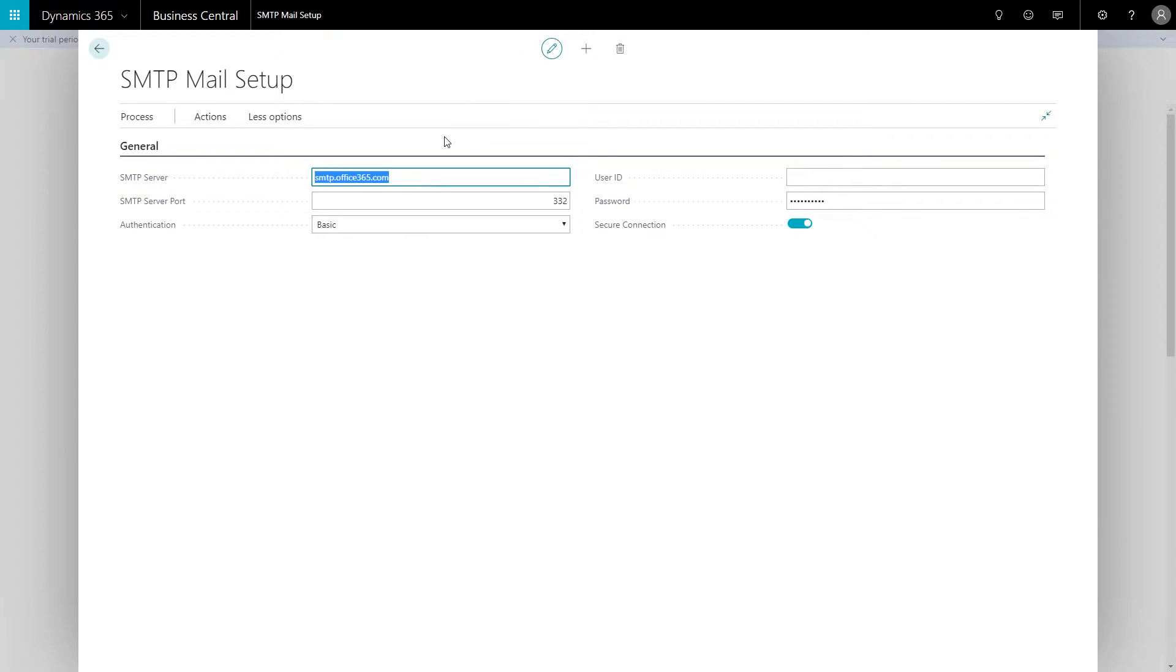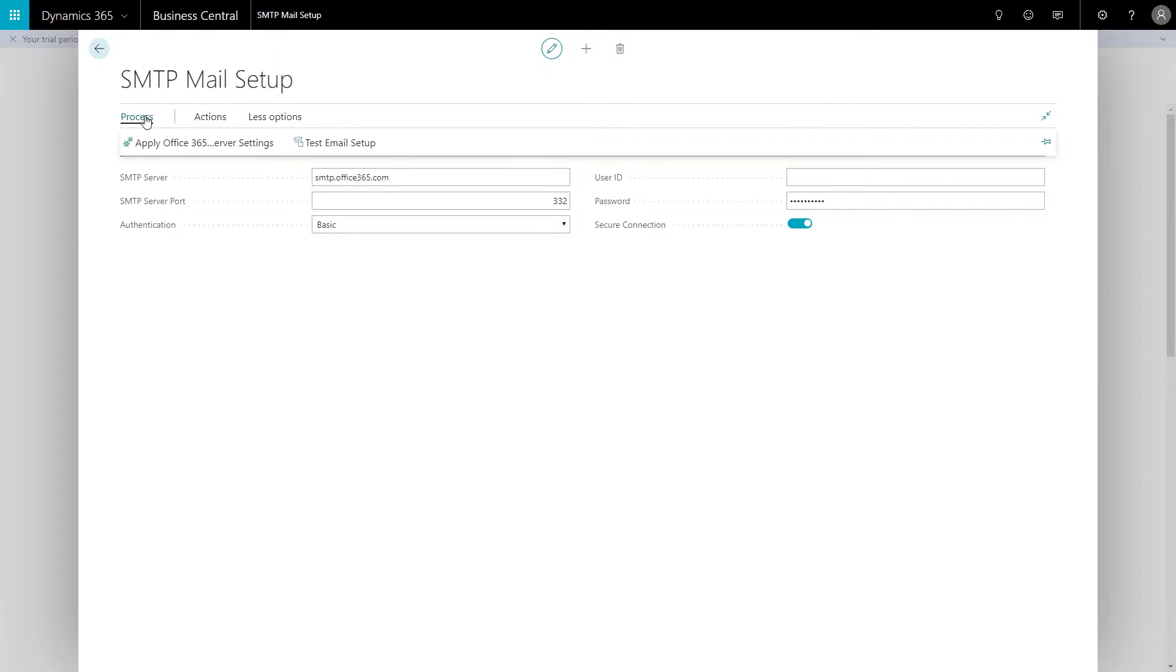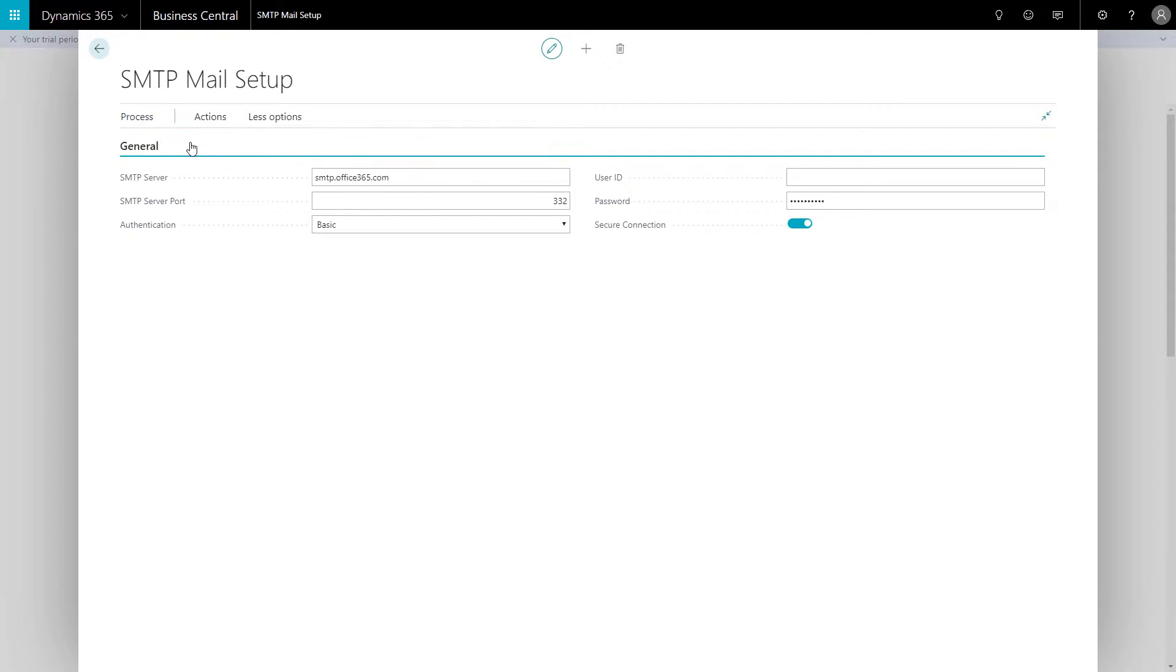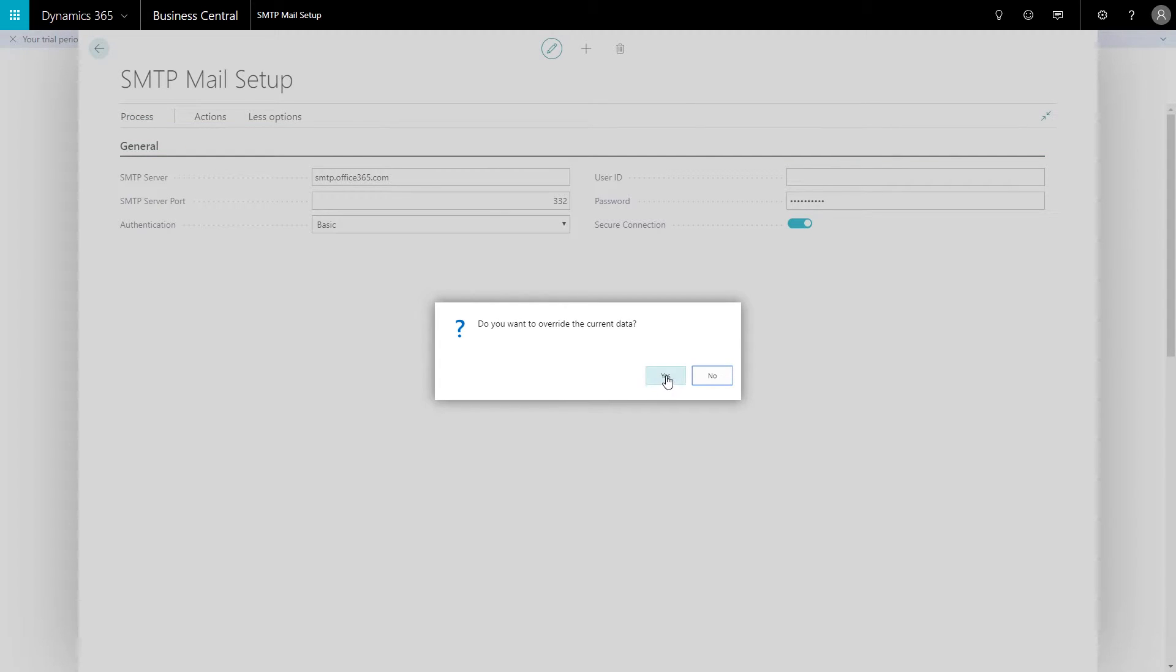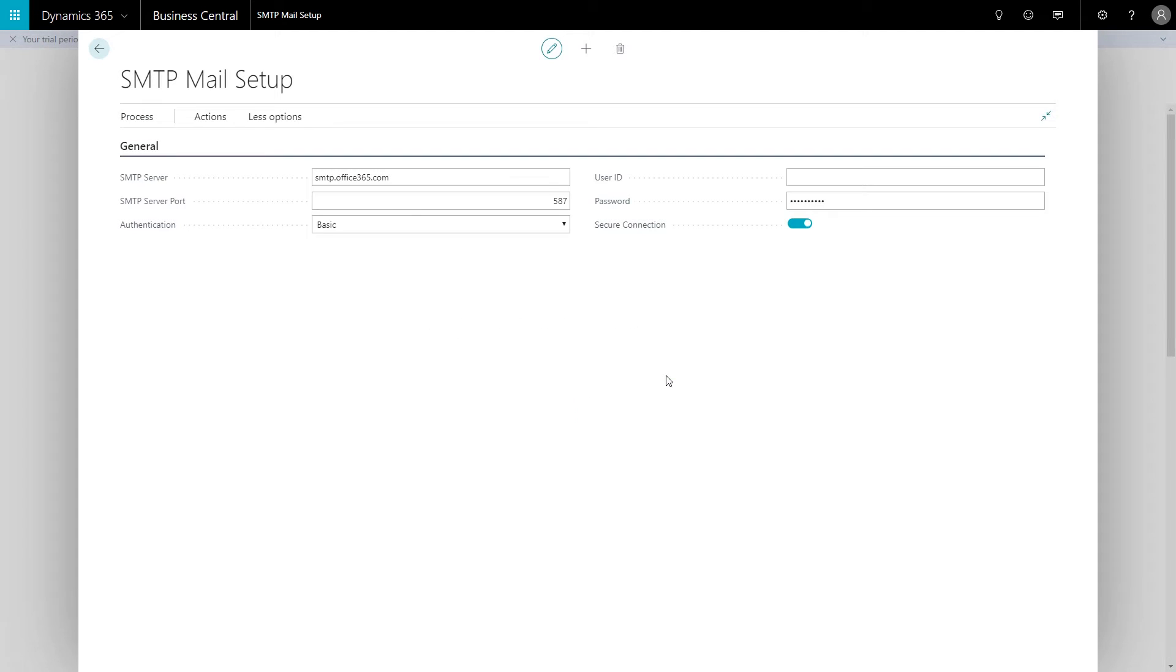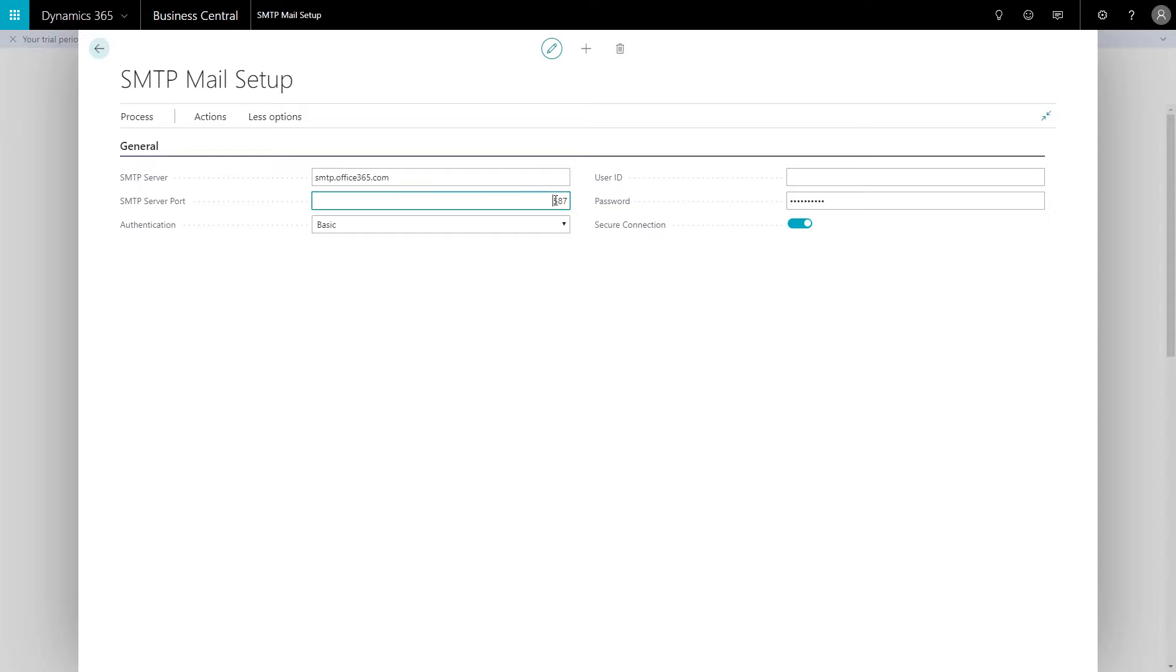The first step is to go to process and then apply Office 365 server settings and click yes. Then you'll have this address in the server, the port will be 587, authentication is basic.